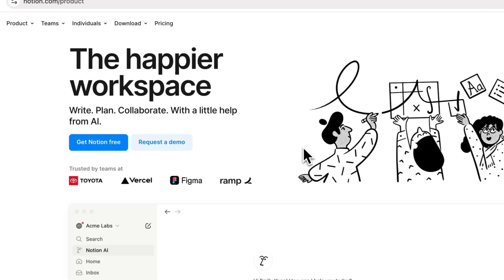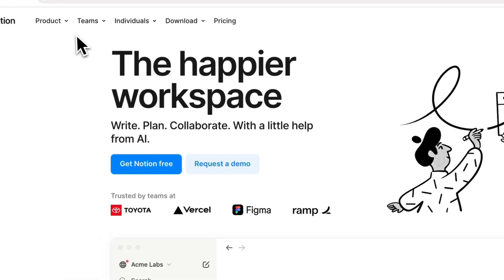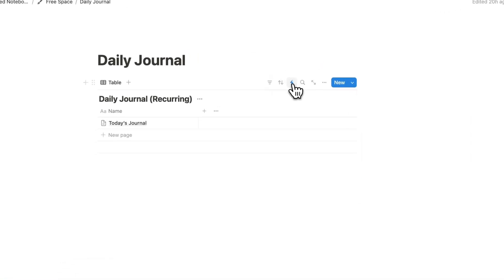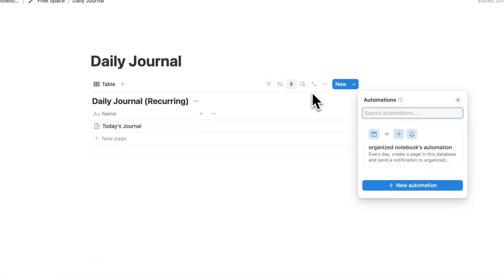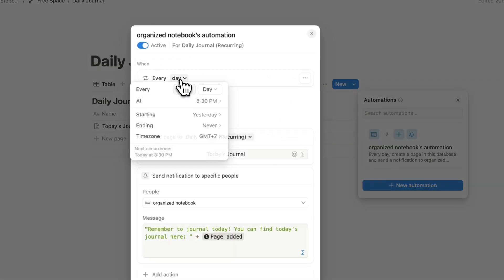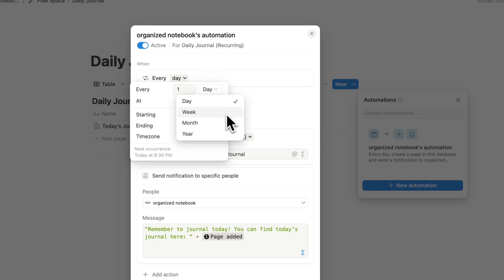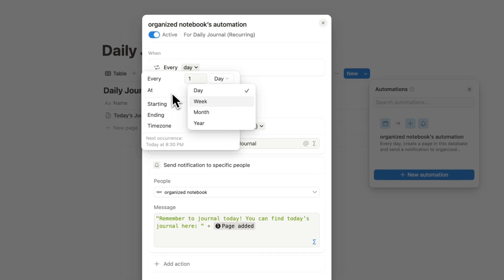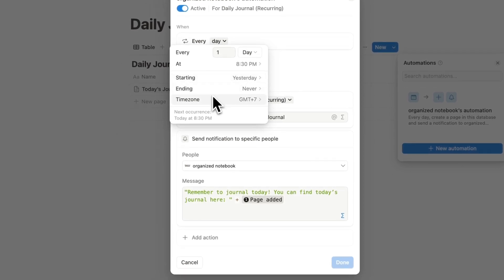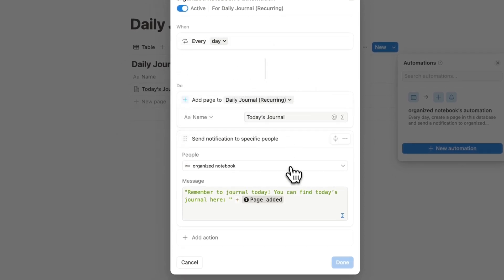Notion has a brand new exciting feature in database automations. They've just released recurring database automations, which means you can set up an automation to run in regular cycles. I've been having a lot of fun trying out different use cases for this, which include things like recurring email reminders and updates, daily status changes at the end of the day, and more, which I'll be sharing with you in this video.